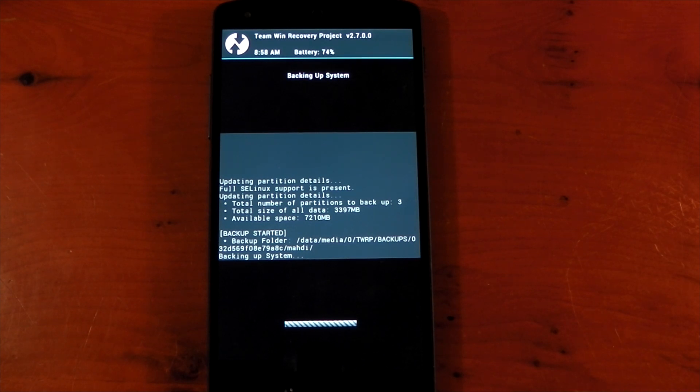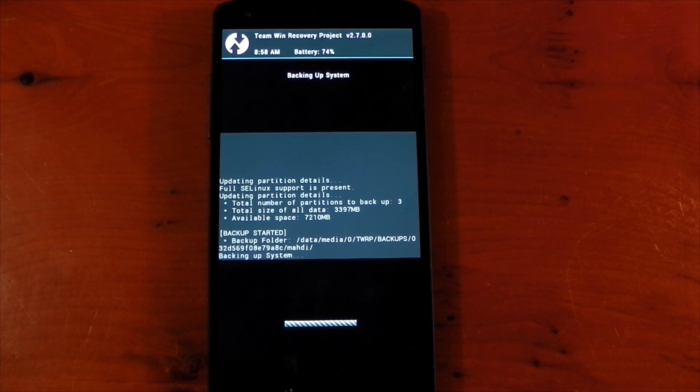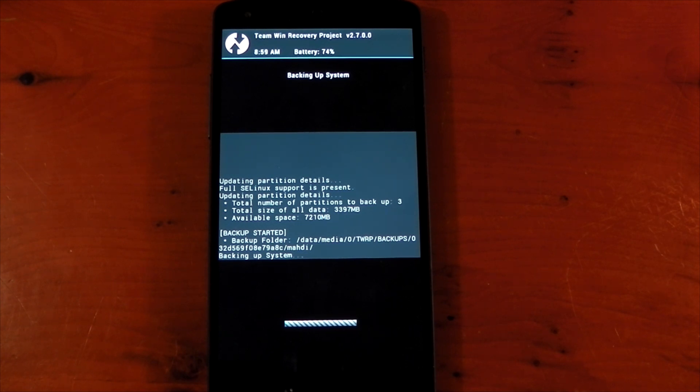If something goes wrong and you get yourself into a boot loop which has happened to me countless times, then a nandroid is going to get you out of that situation and give you your exact system that you backed up.